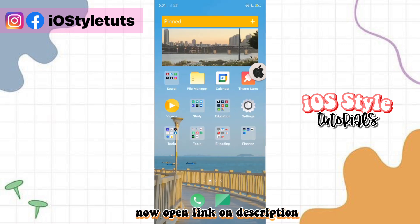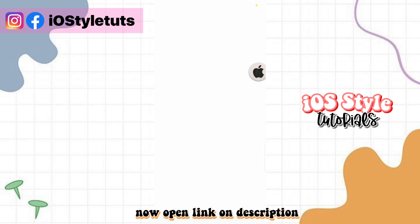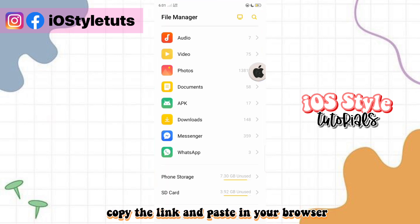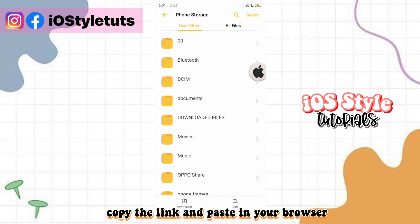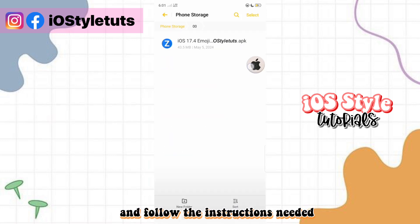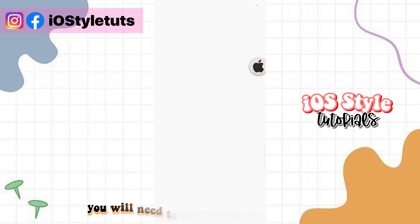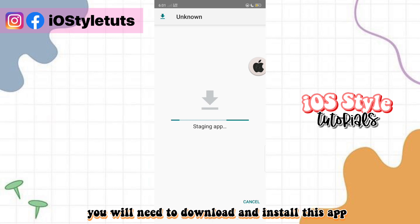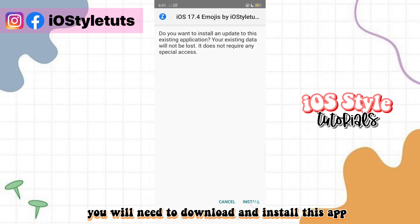Open the link from the description, copy the link and paste it in your browser, and follow the instructions needed. Then you will need to download and install this app.